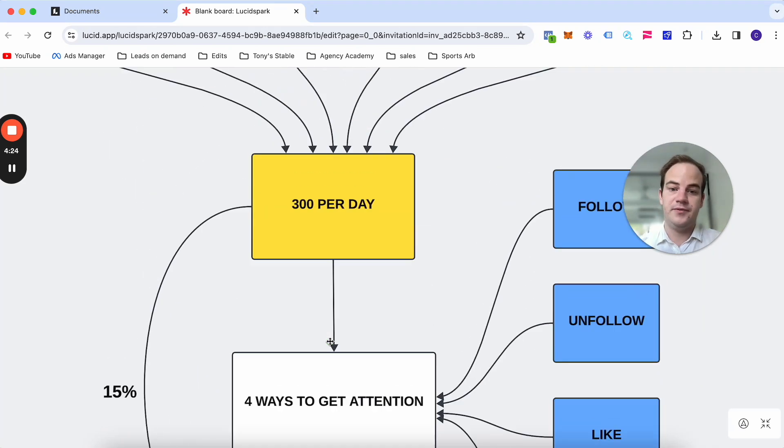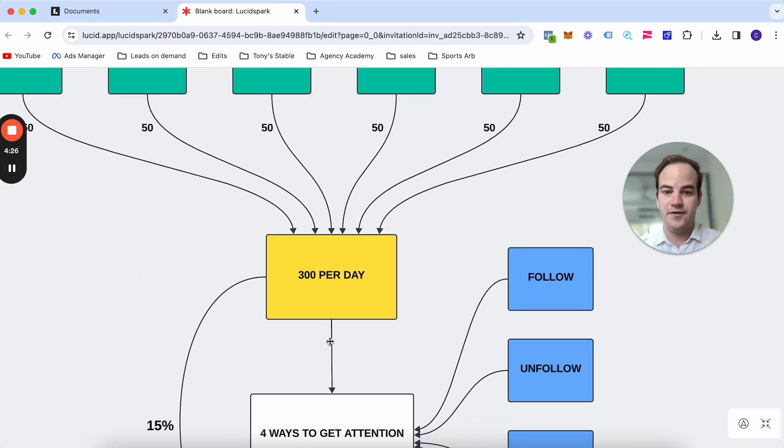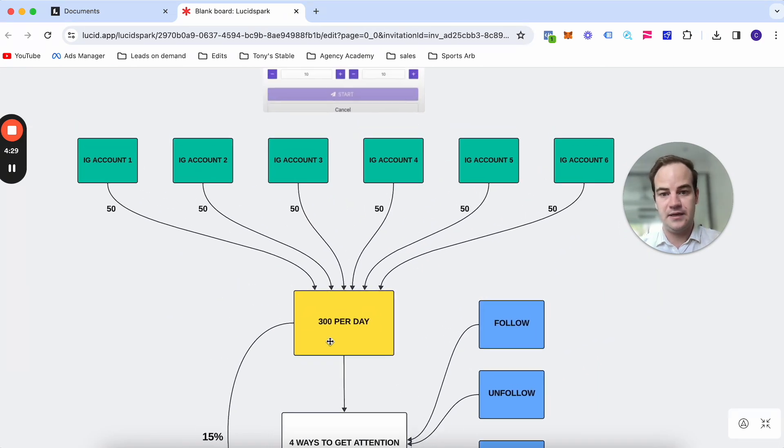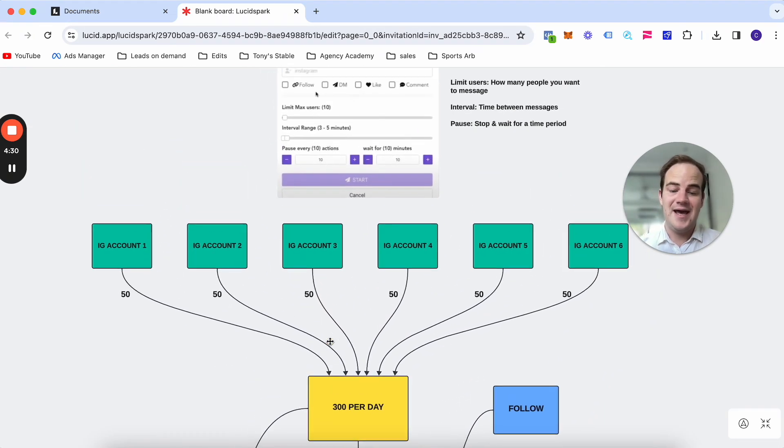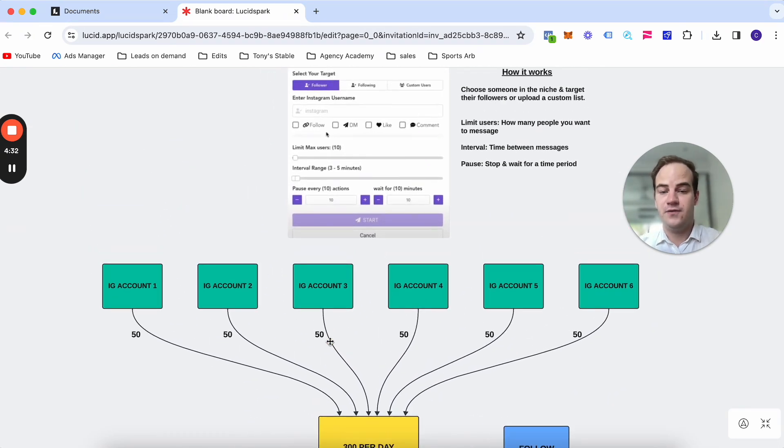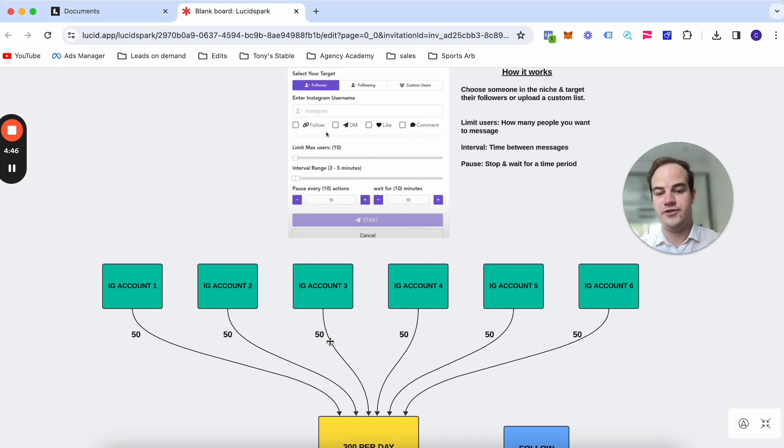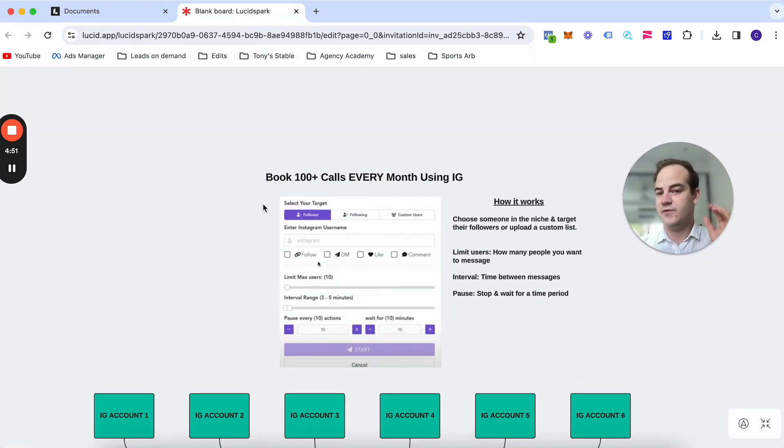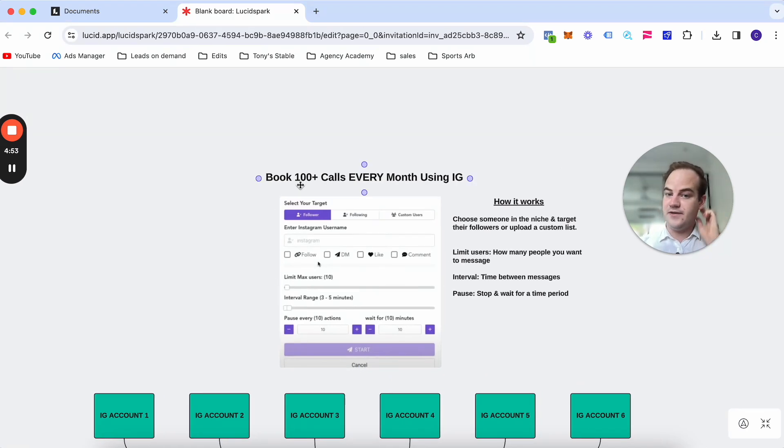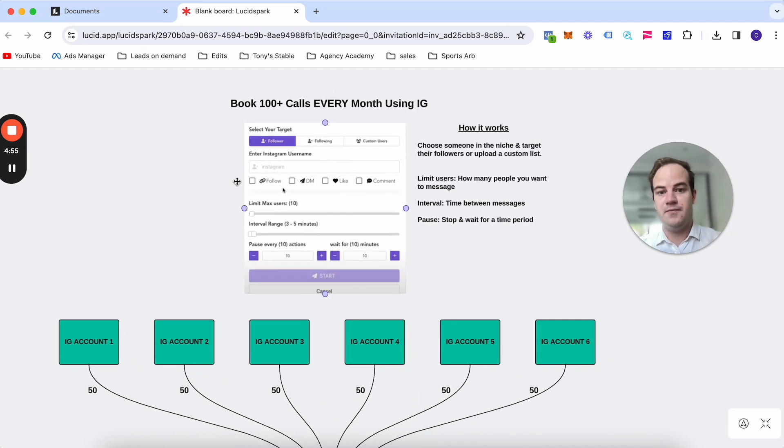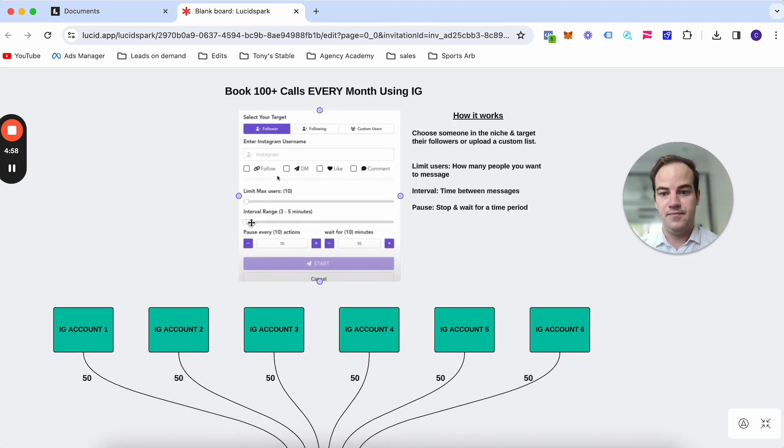So if we're sending 300 outreaches per day, you should, at a 15% response rate, get about 45 responses per day. From here, you should be able to book at least 10% of those into a sales call. So you're looking at four sales calls every single day, right? Four sales calls every single day that are qualified prospects in your calendar, which is at least 100 sales calls every single month. If you're doing it seven days a week, you're looking at about 120 sales calls.